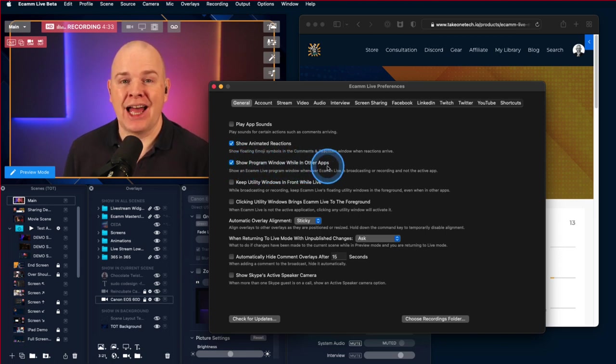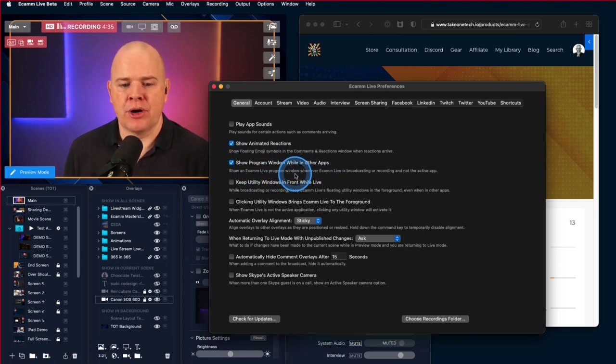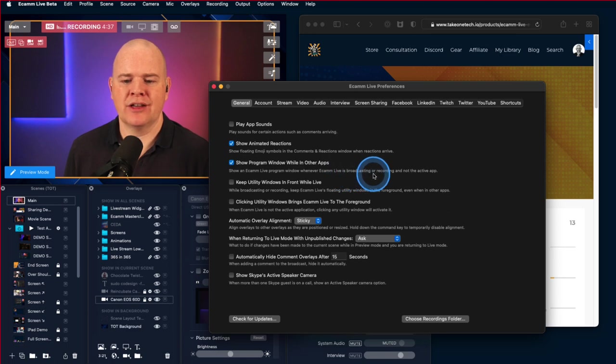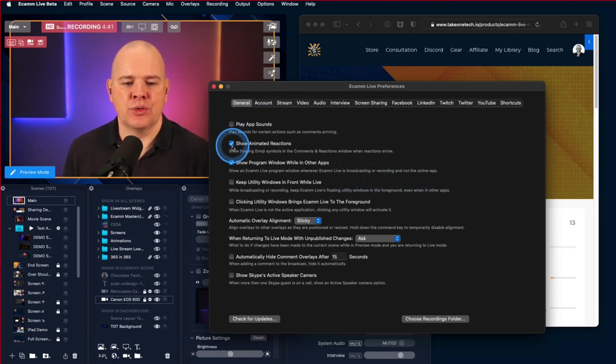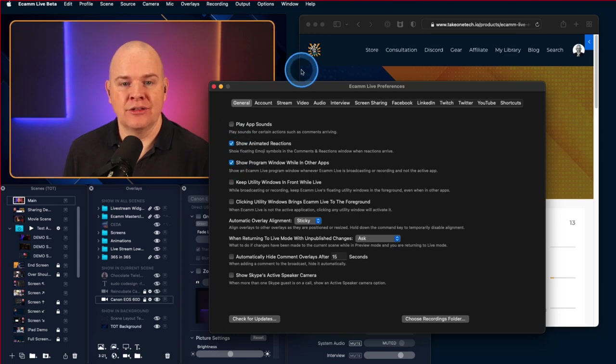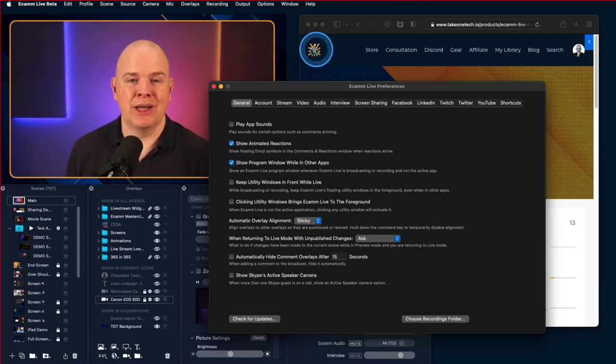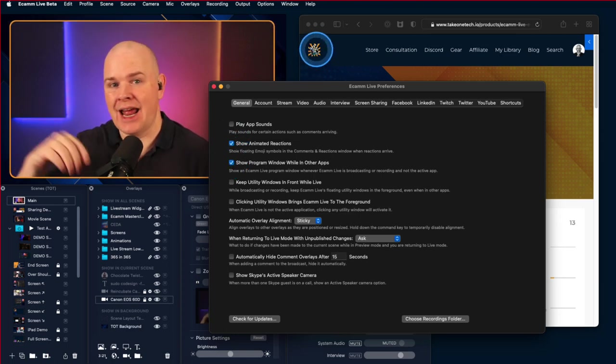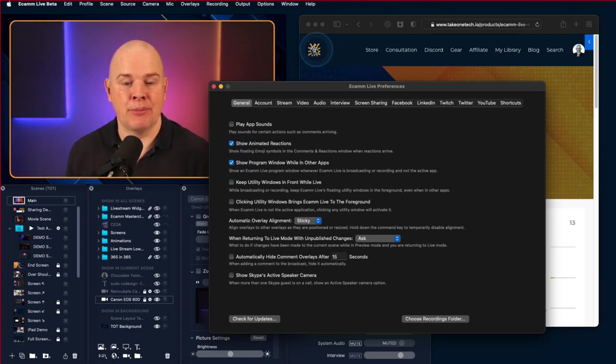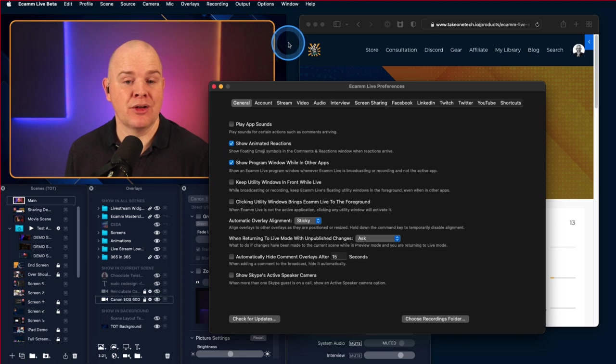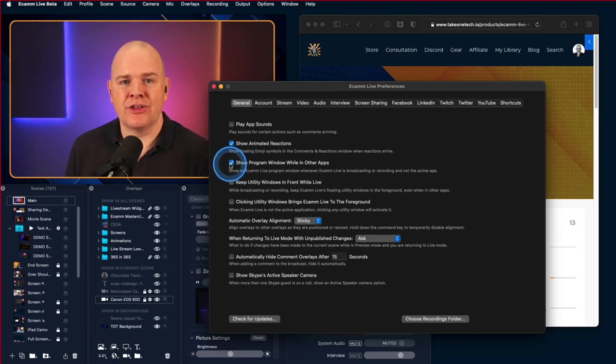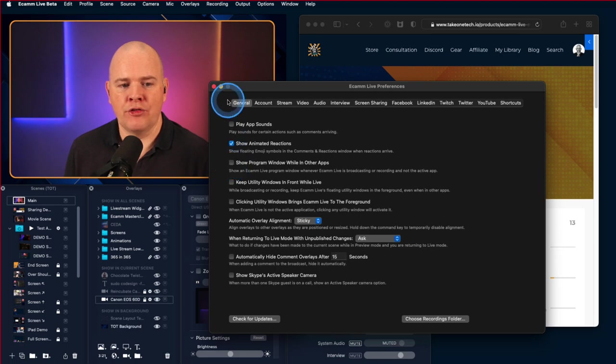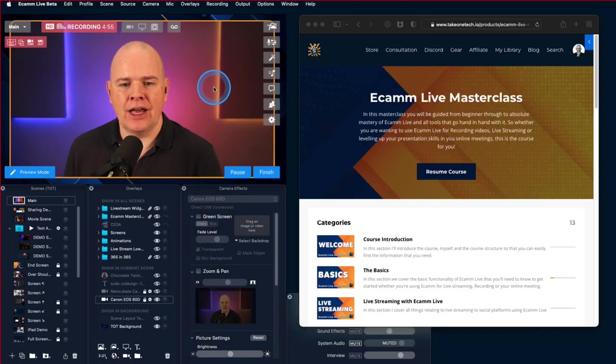Show an Ecamm Live program window whenever Ecamm is broadcasting or recording and not the active app. So that is the crucial thing there. It's when you are recording or streaming and you just click into any other particular app, or even if you click onto the desktop as well, it will do it as well. So if you don't want to use that particular feature, you can toggle this one off and then it will miraculously disappear and not appear when you're least expecting it.